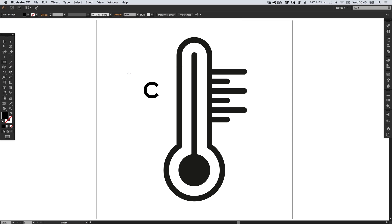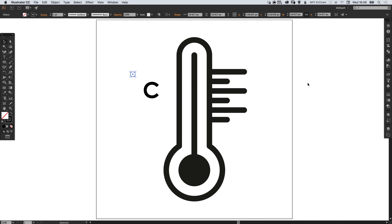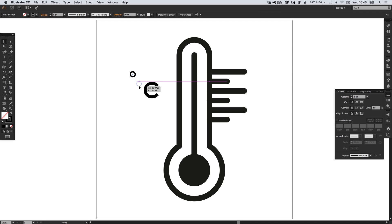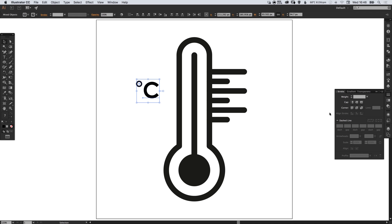And we can also select the ellipse tool, left click and hold shift to create another circle, swap that fill and the stroke and just bring that stroke weight up slightly. So this is the degree symbol. And we can position that alongside our C, something like this.